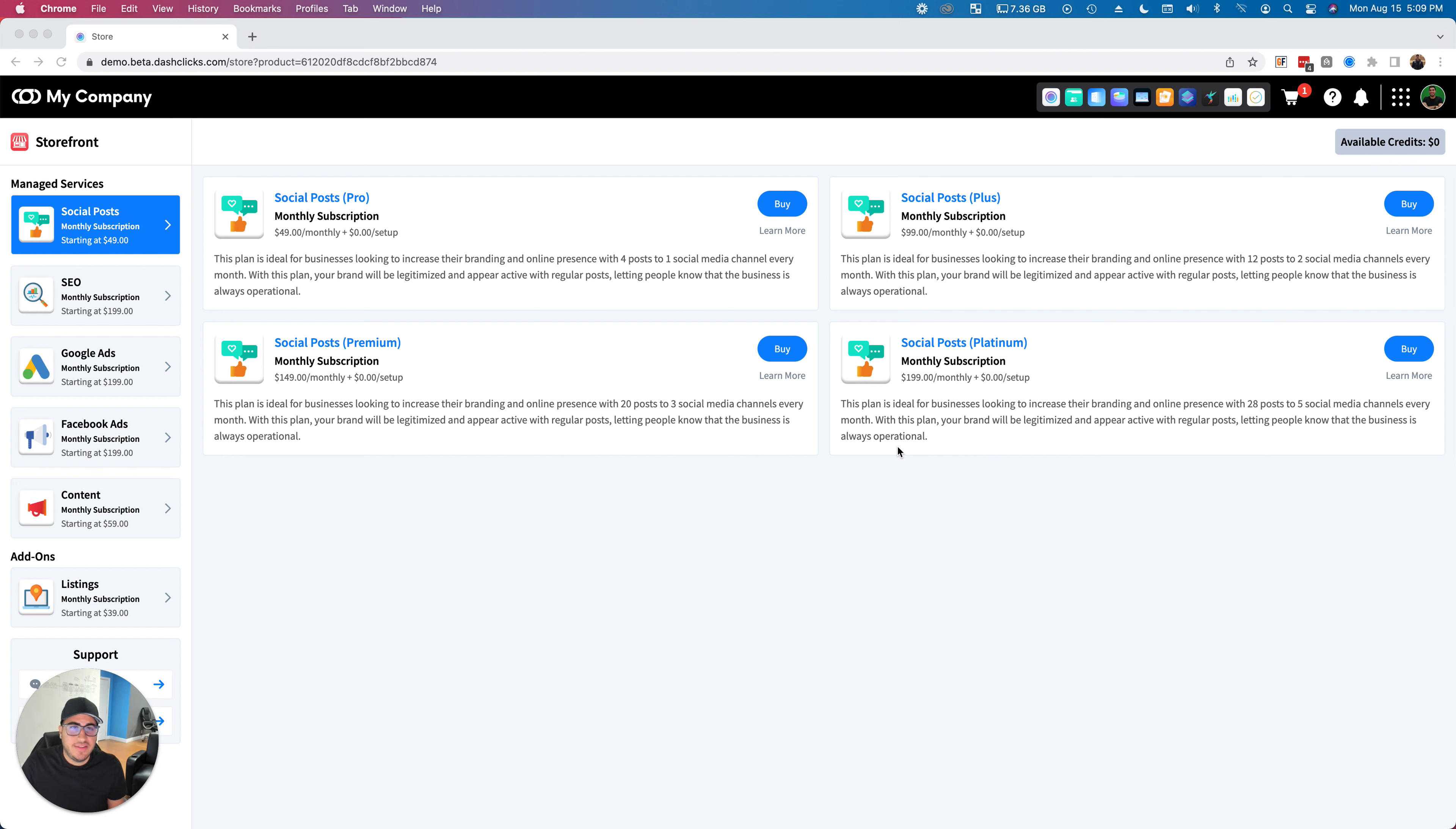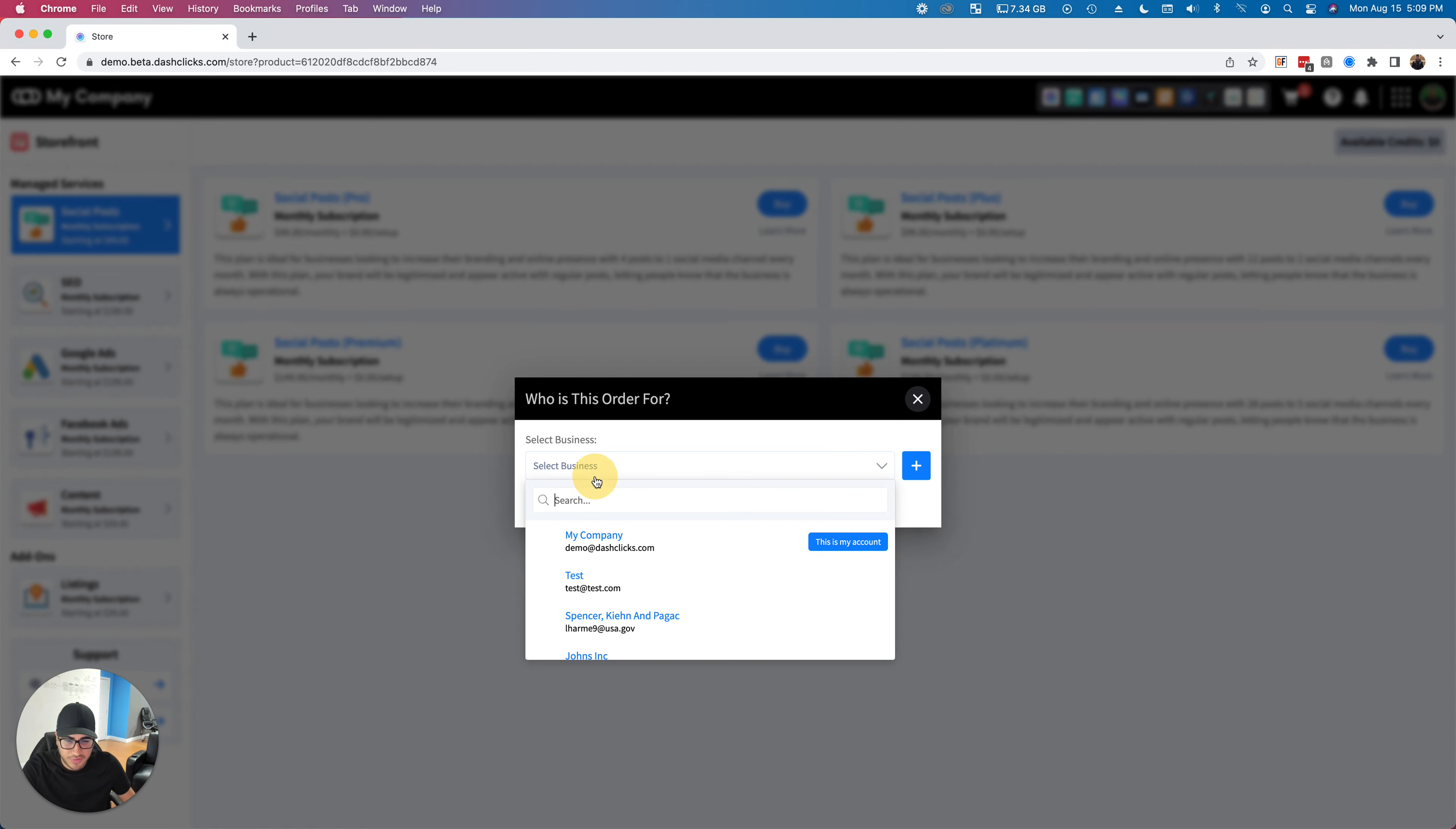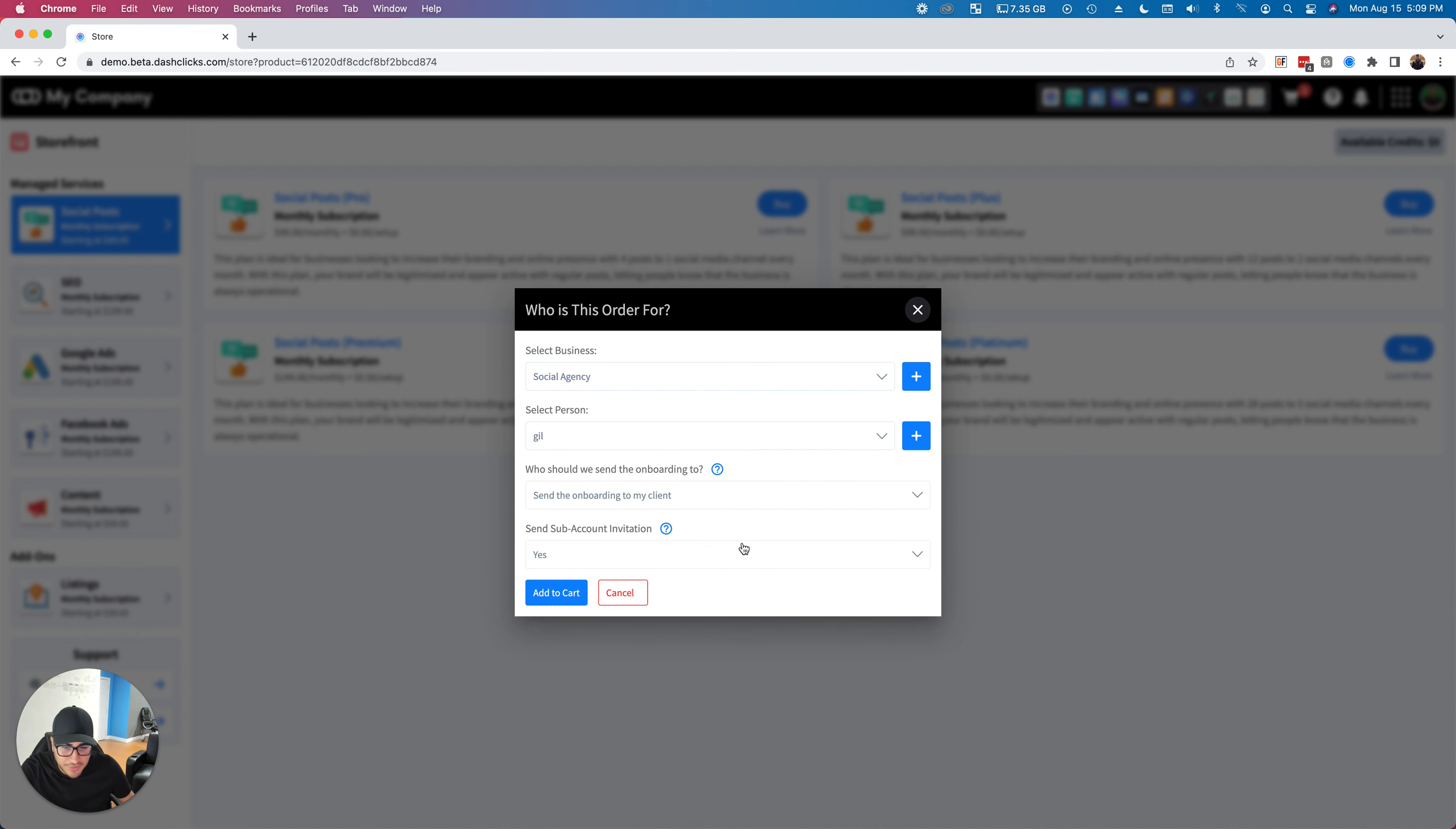We've given you guys a way to actually bypass that. Now, if you're inside of the fulfillment store, let's say as an example I go over here and I want to buy social media posting. I want to buy this for... let's just put in a random company here. Okay, so now we have...